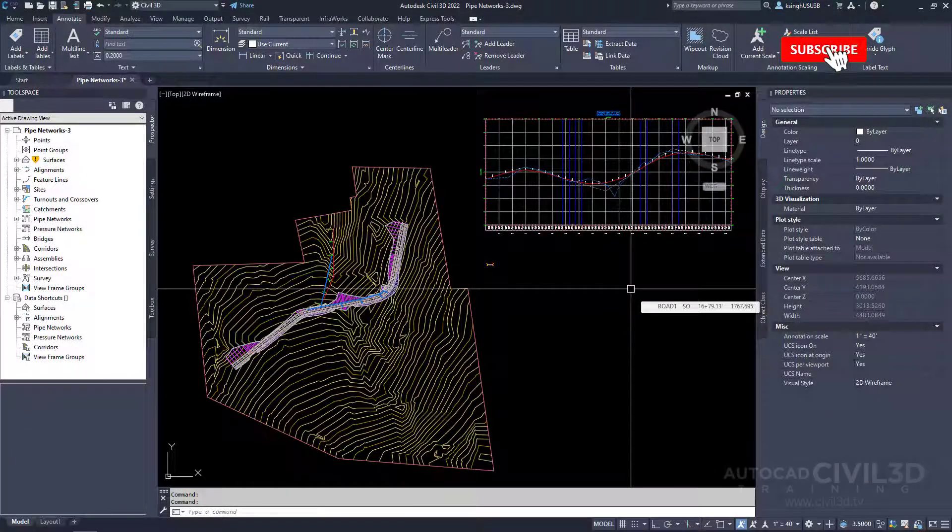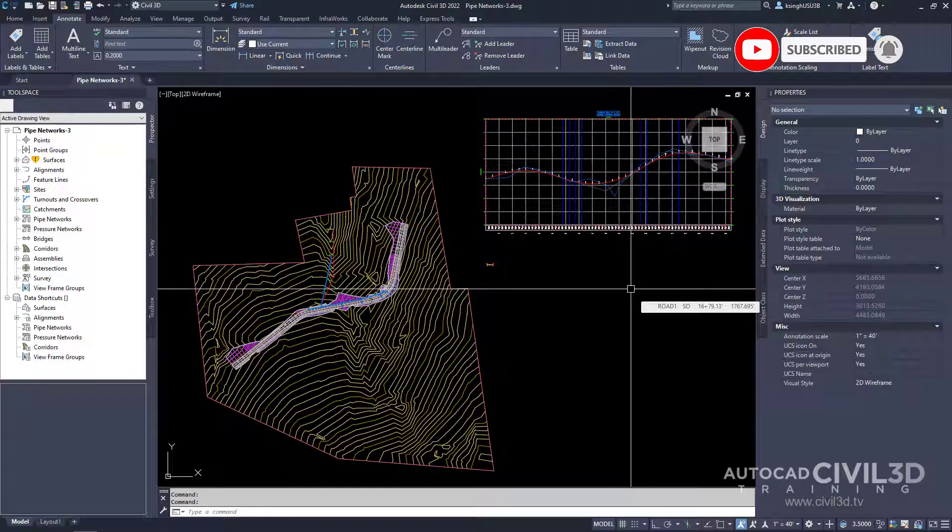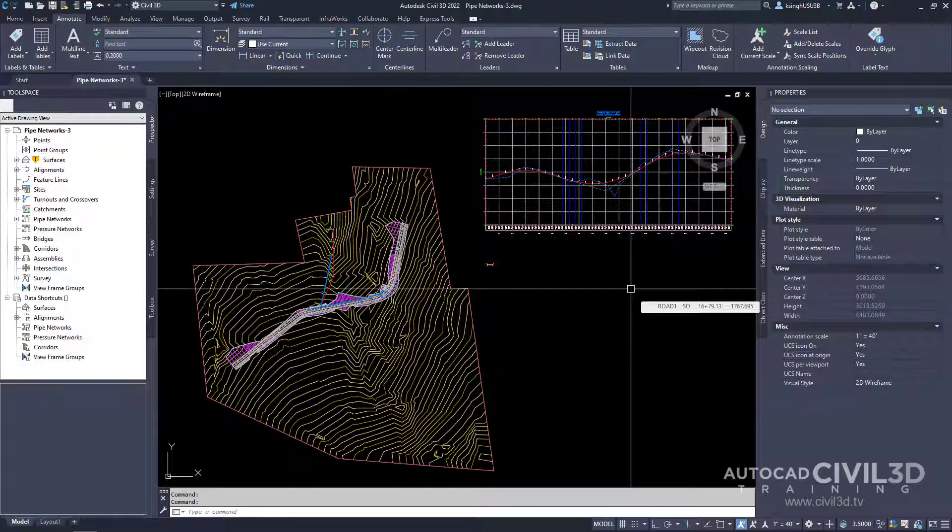In this exercise you'll draw the pipe network parts in a profile view. This exercise uses the pipe network and branch you created in the changing pipe network properties tutorial. So let's go about drawing the pipe network parts in profile view.